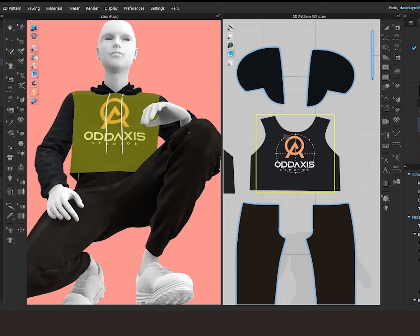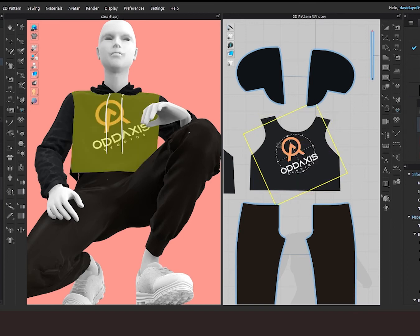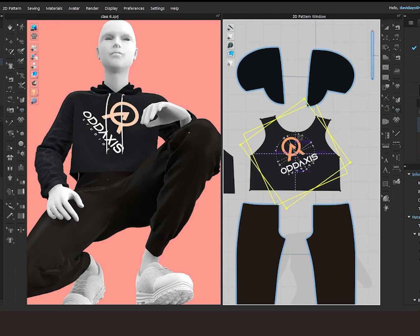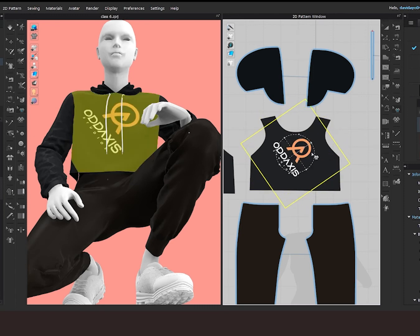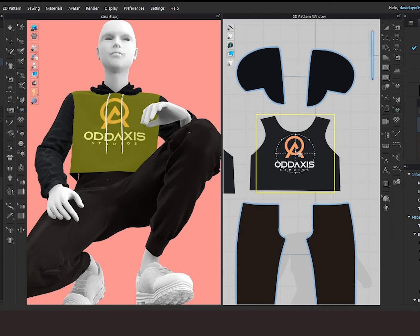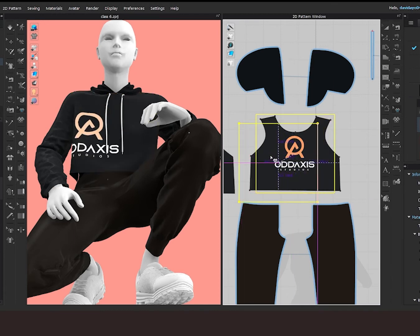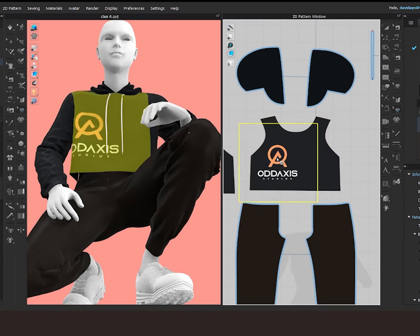To rotate your logo, you click anywhere on the cycle border and drag in the direction you want to rotate. To move your logo, you simply click inside the cycle and drag it in the direction you want to move it.